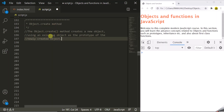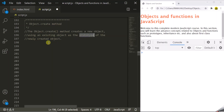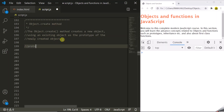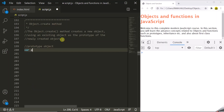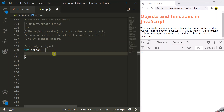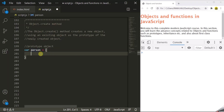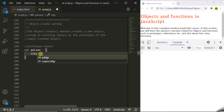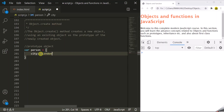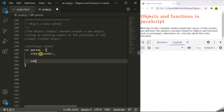The Object.create method uses an existing object, and this existing object acts as a prototype for the newly created objects. The first thing we want to do is create a prototype object. Let's create this prototype object and call it person. We're going to create this object using an object literal. We want a city property and a calculateAge method for this person object. Let's create the city property and set city to London, and then create the calculateAge function.